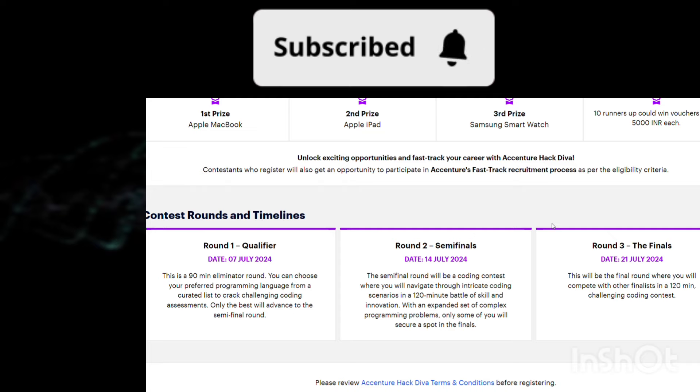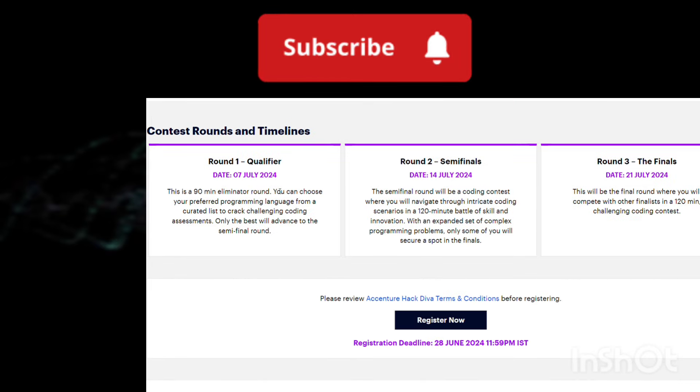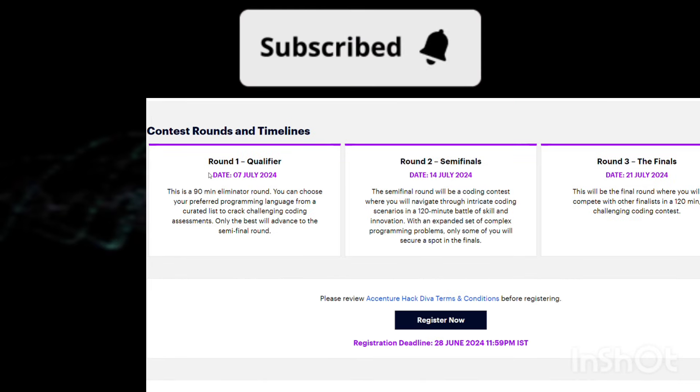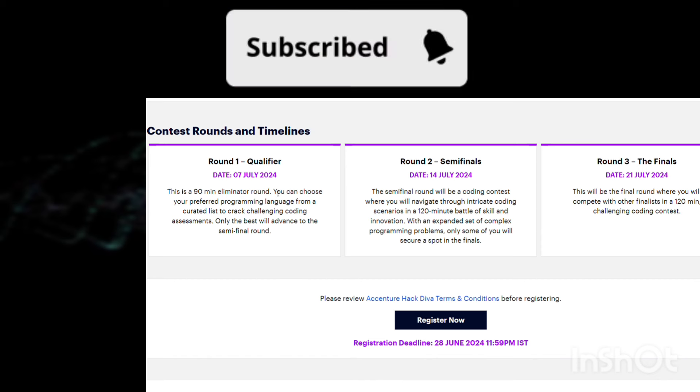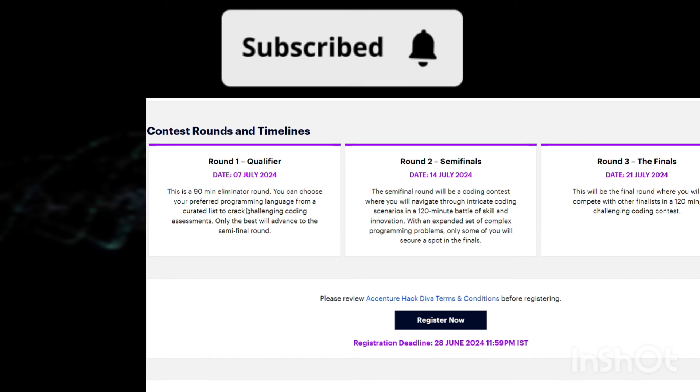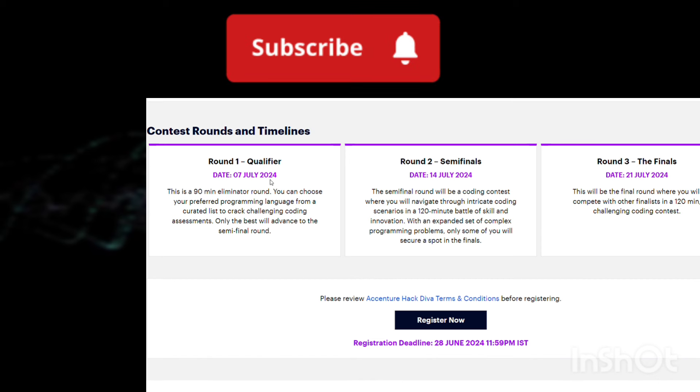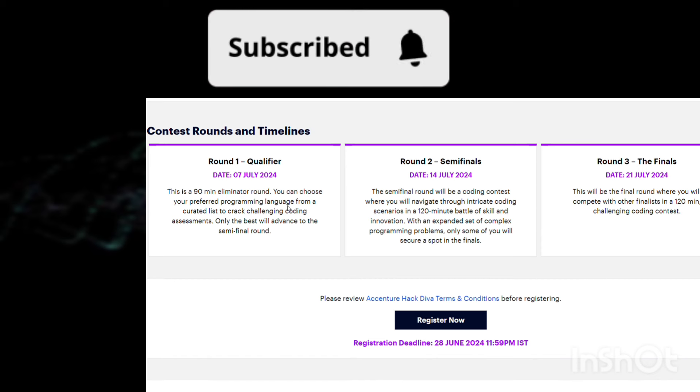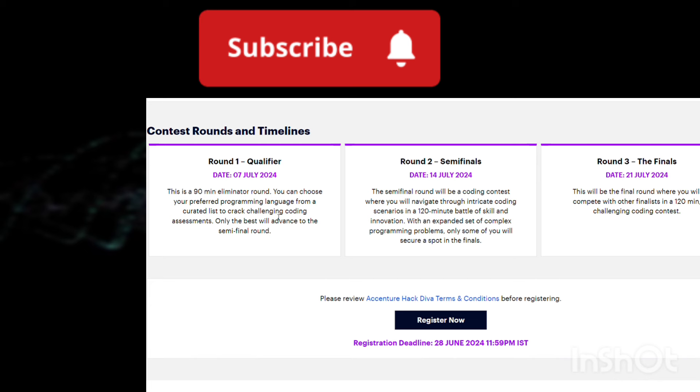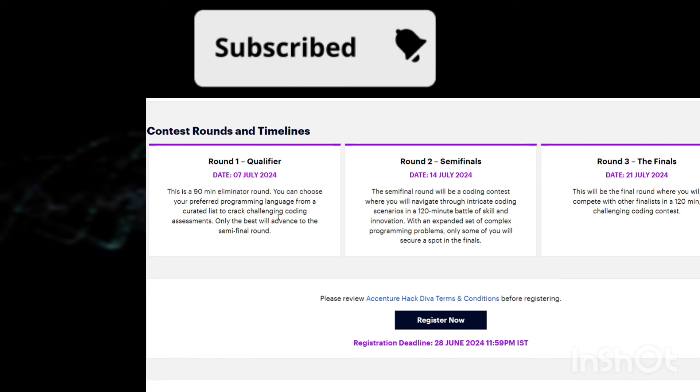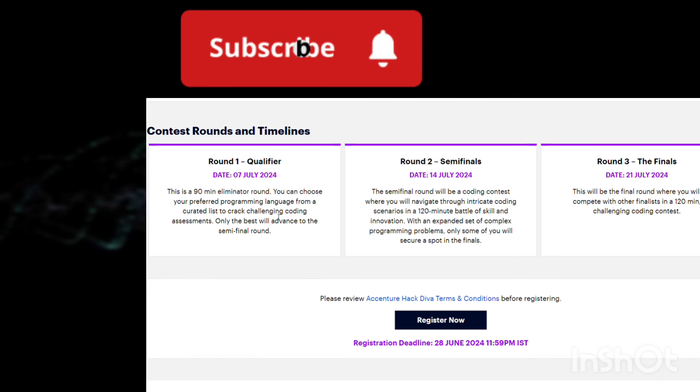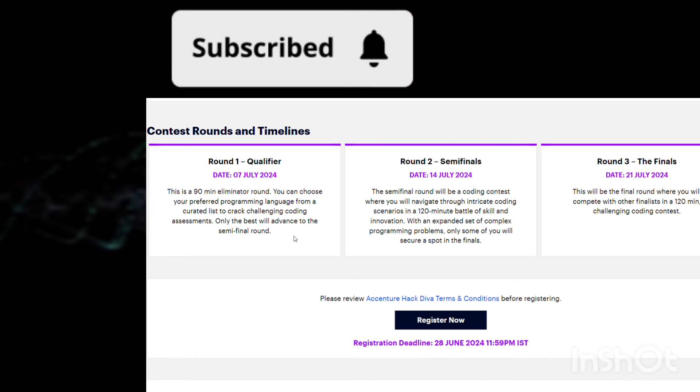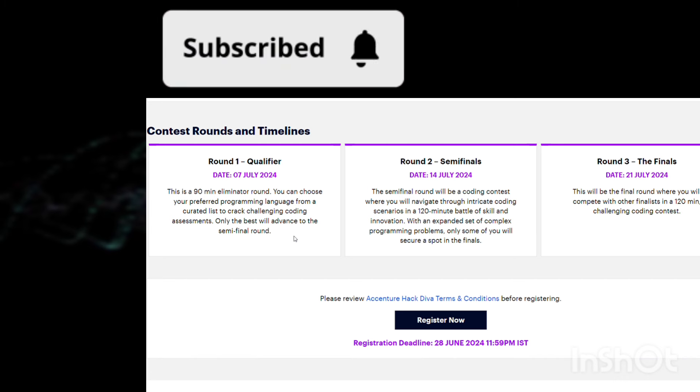The first round is the qualified round - Round 1. The date of this particular round is 7th July. This is going to be a 90-minute eliminator round. You can choose your preferred programming language from a curated list, and you have to solve the coding challenge assessment. If you're one of the best performers, you're going to go for the second round, the semifinals.